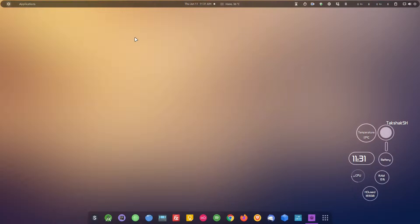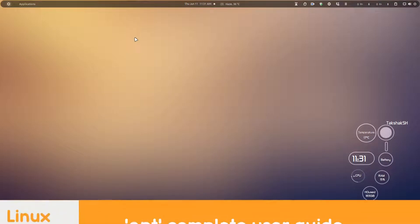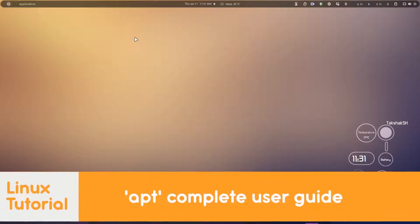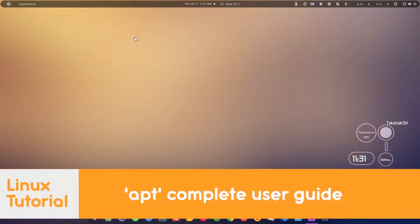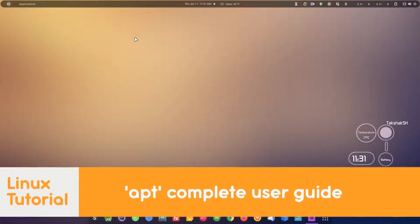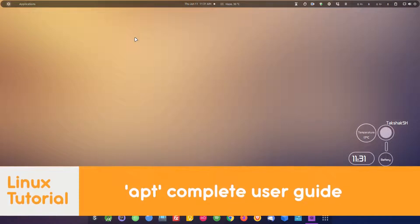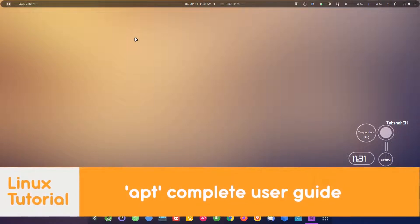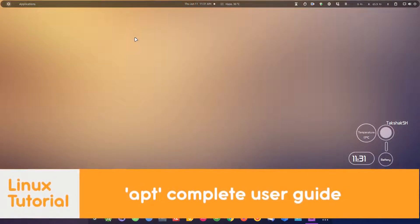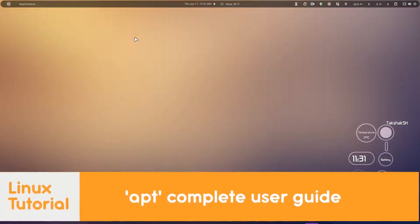Hello there and welcome to Linux S2O. This video is about the Advanced Package Tool, or APT. In this video we will learn how to use the Advanced Package Tool to manage packages.